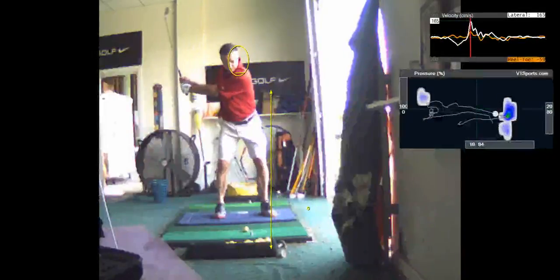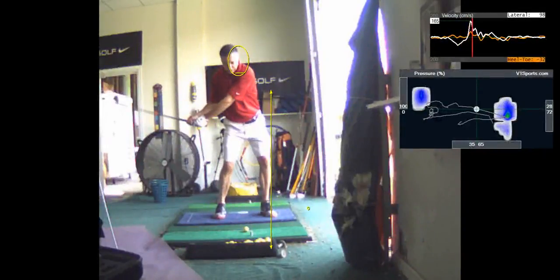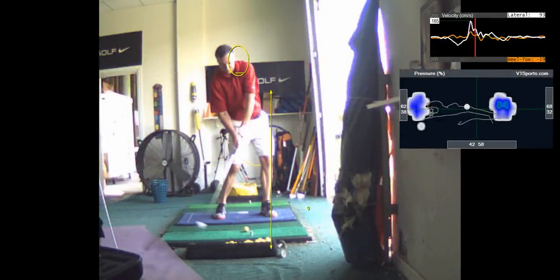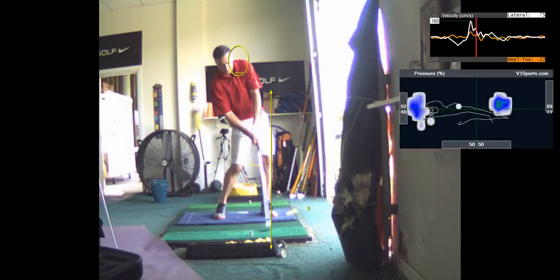Then you come back down and you hang back. So you're a hang back flip guy. All your weight's on your trail foot.